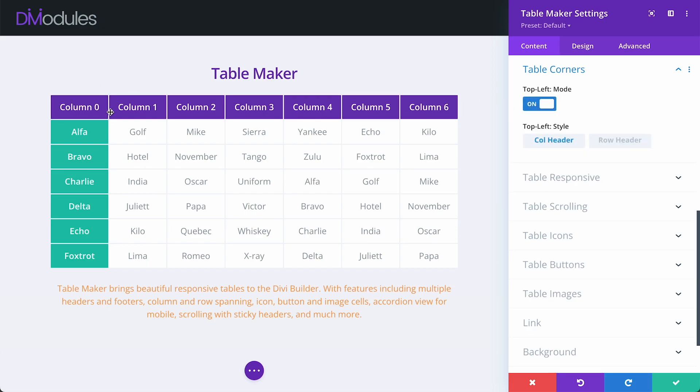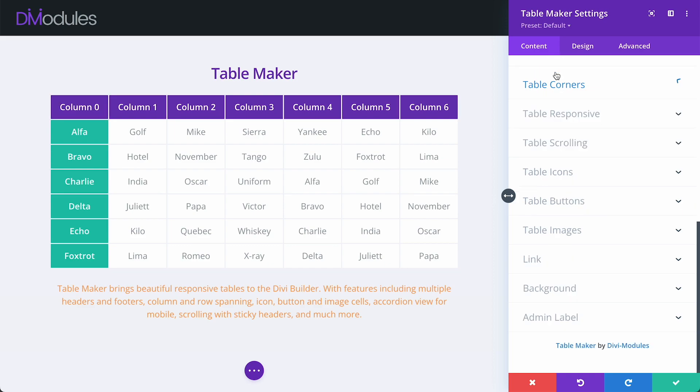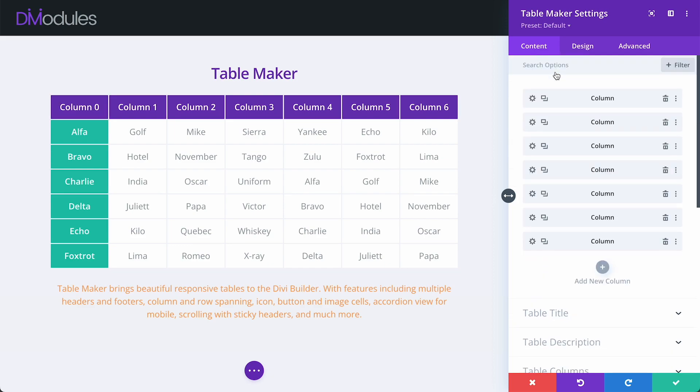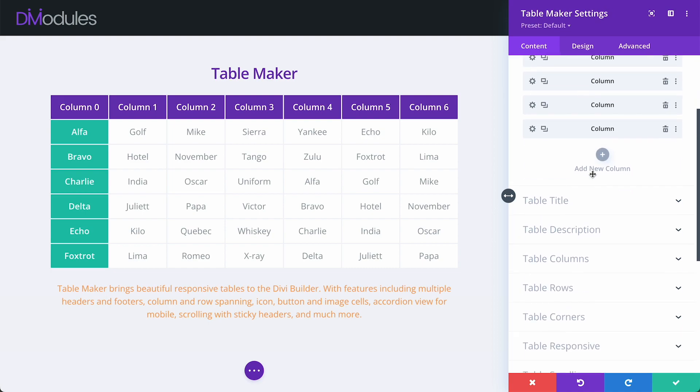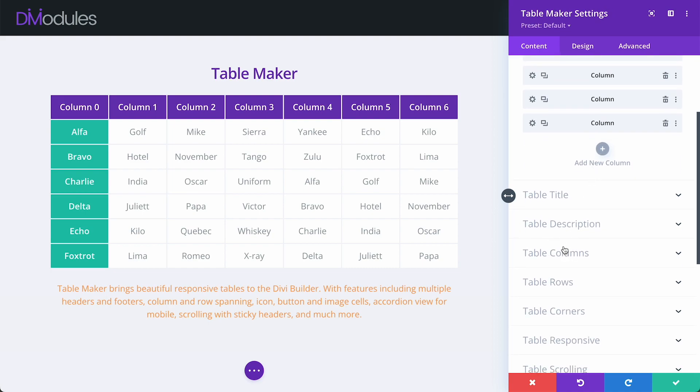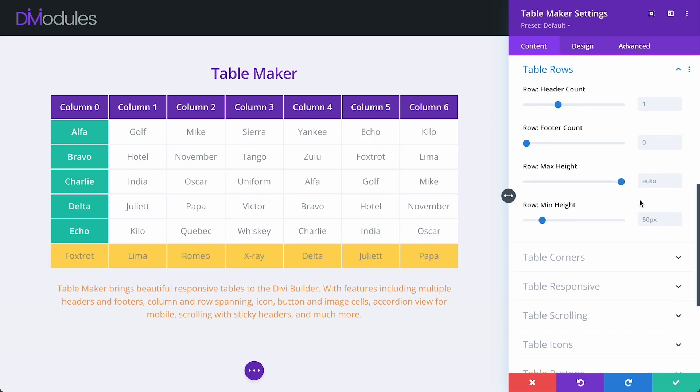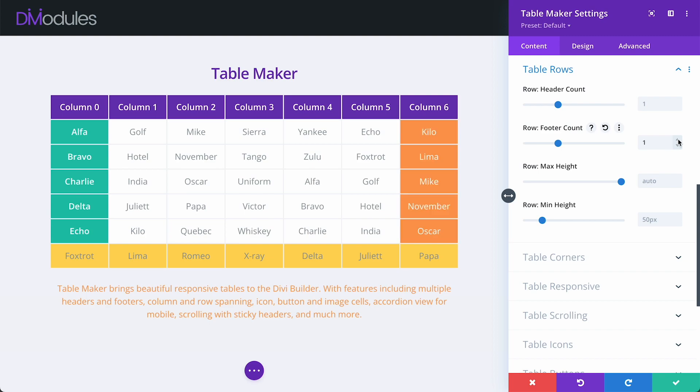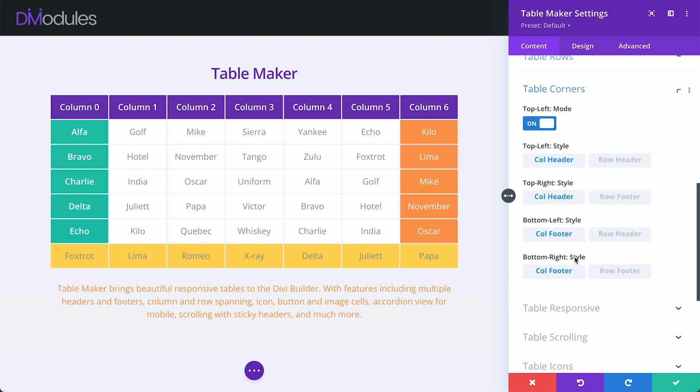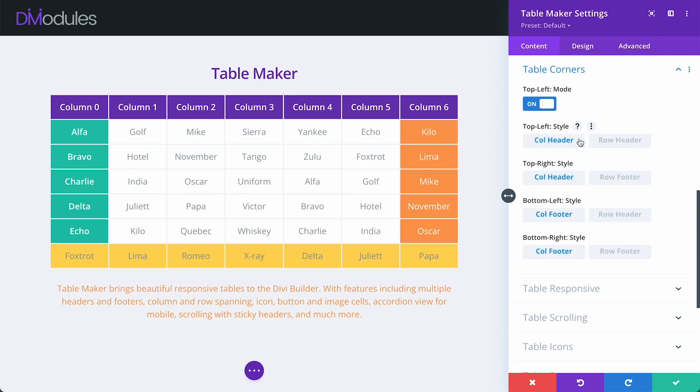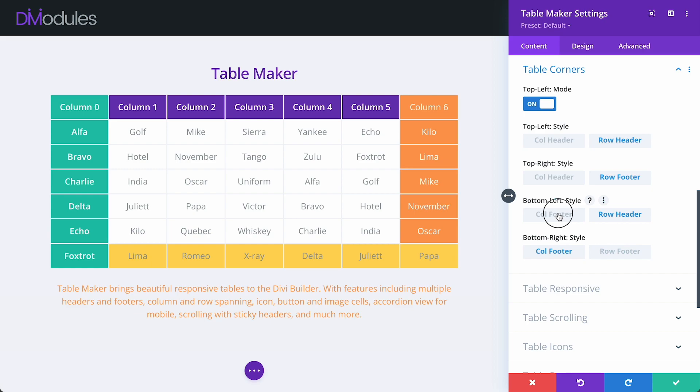When visible, we can choose to style the top left corners as either part of the column header or row header. If we come back up now and give our table a column footer and row footer, and then come back down to table corners, we can see that there are now additional settings for also styling the other overlapping table corner cells.